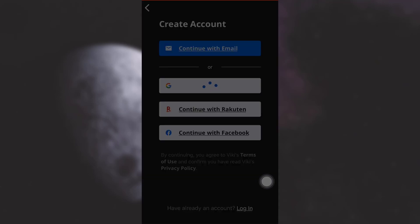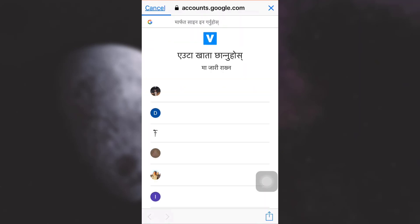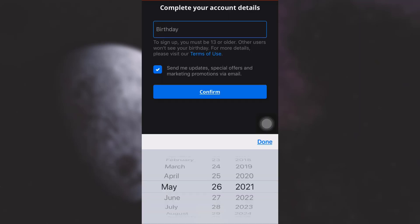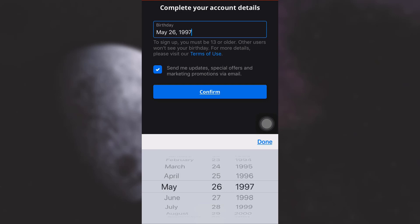Here I'm going to allow Viki to use Google.com to sign in, so simply tap on continue and then select an account. Now I will have to enter my birthday, so I'm just going to select my birthday.